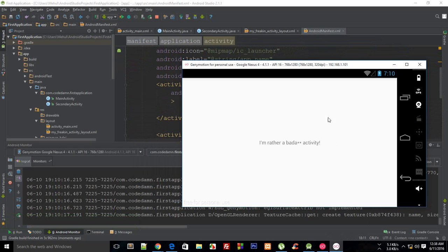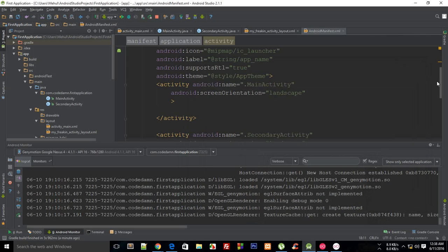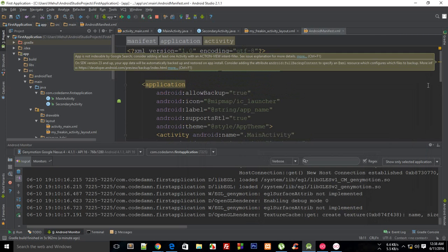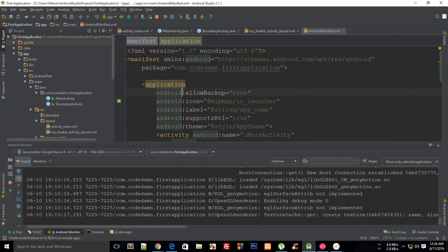Making the secondary activity the launcher is just a workaround — that's a silly way to navigate. The real way to go from one activity to another is by using something known as Intents, which is a story for another tutorial. That's all for this one — that's how you create a new activity for your project. If you liked it, don't forget to subscribe, and thank you for watching.